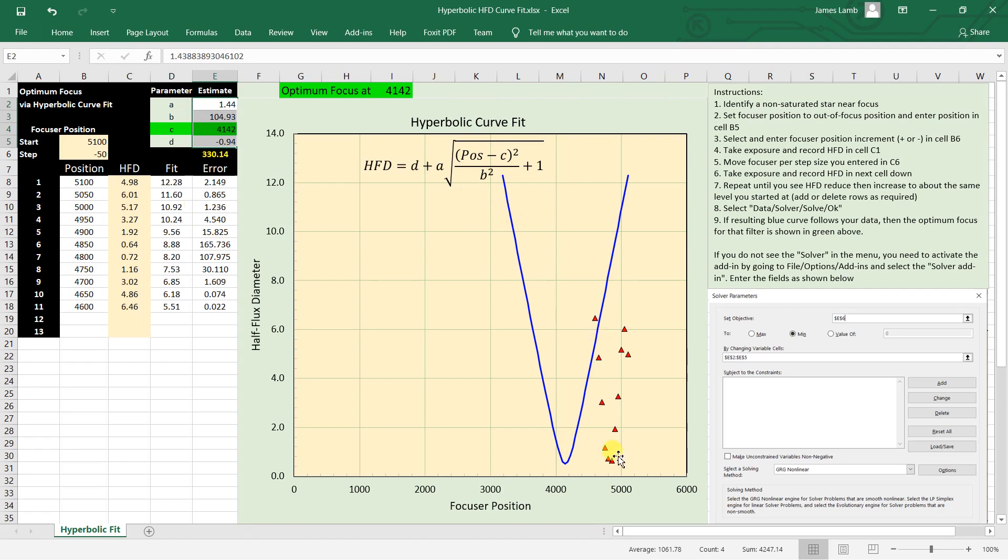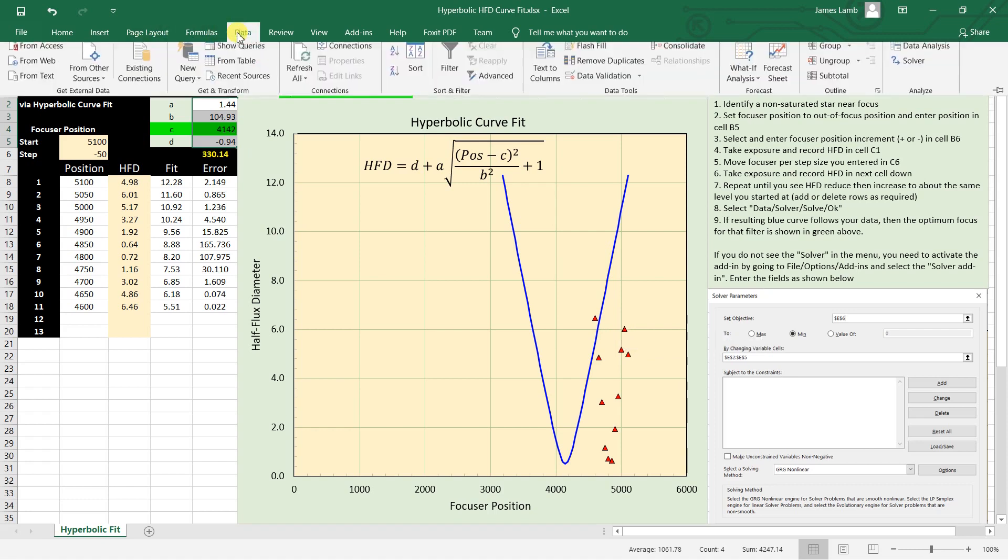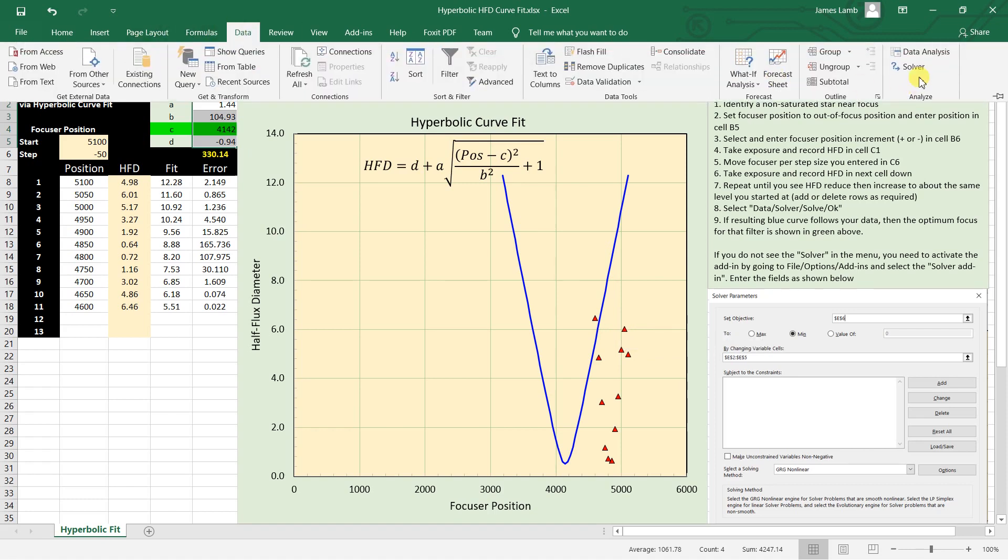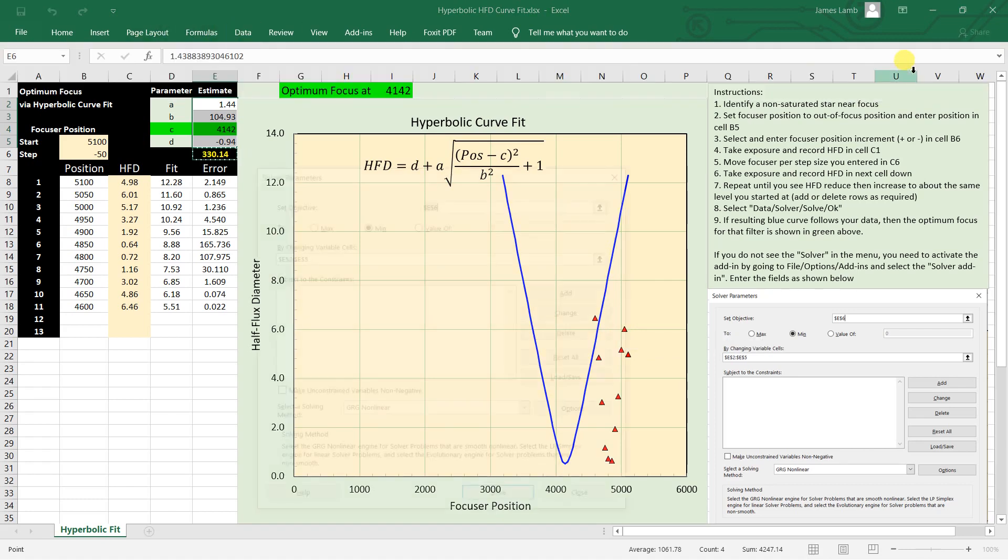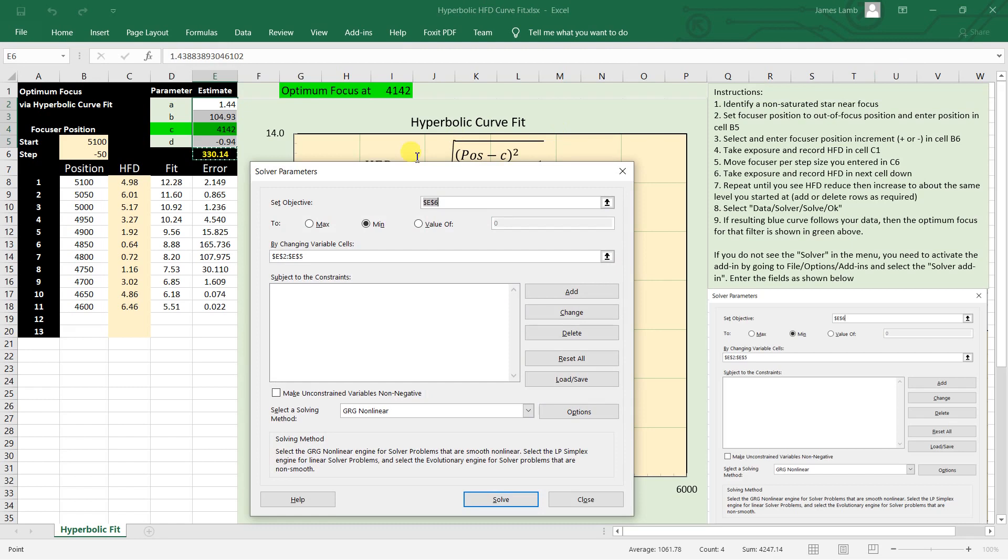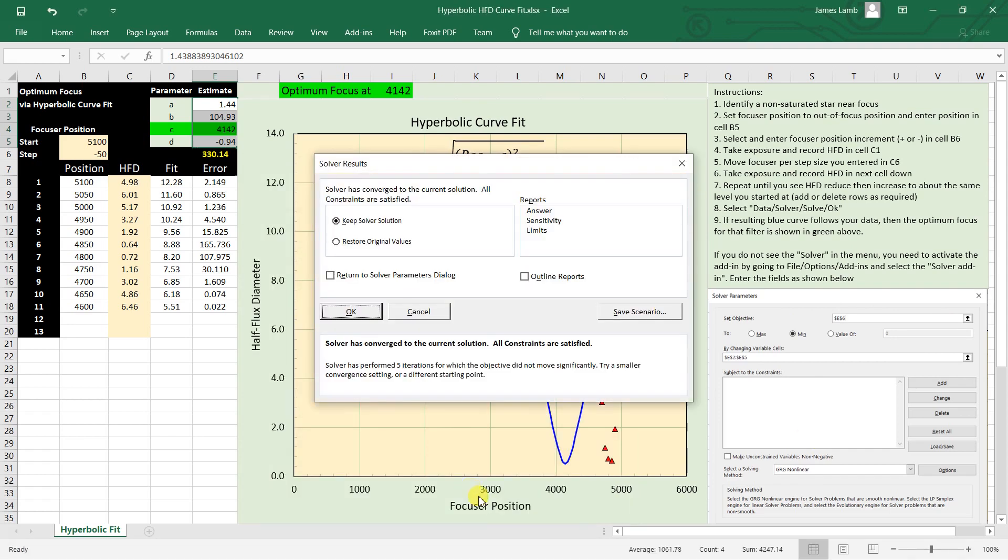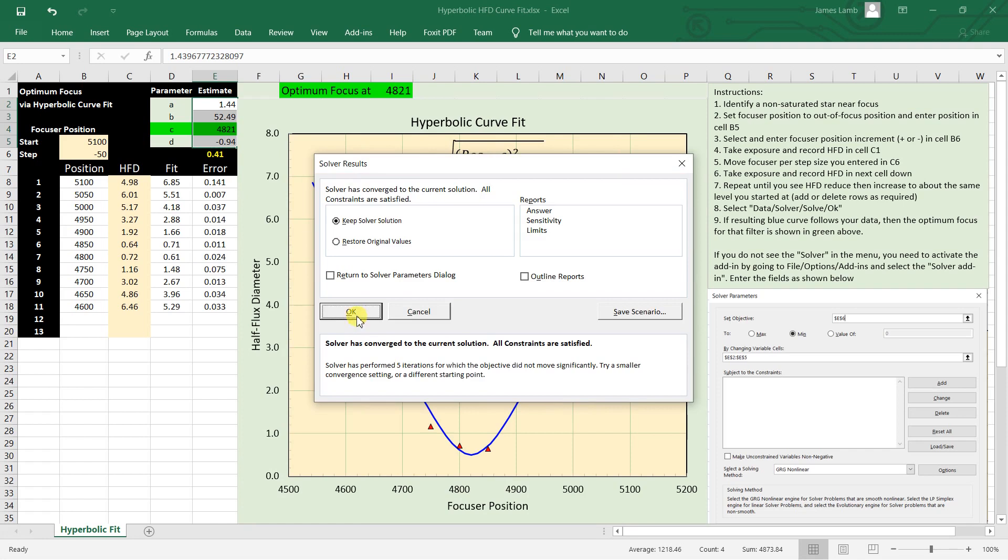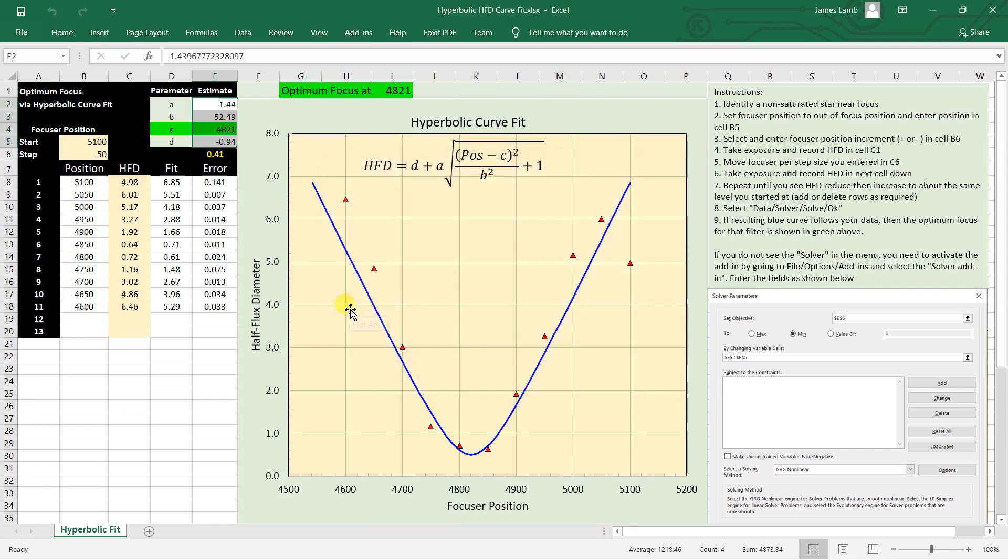And we go up here to Data, Solver. All the numbers are filled in if you've used it before. If they're not, use this picture screenshot over here to fill in these numbers and fields here. And then say Solve. And now you can see that it's found a set of parameters up here that minimizes this number here, and therefore leaves you with a hyperbola that is as close to the data as it can fit.